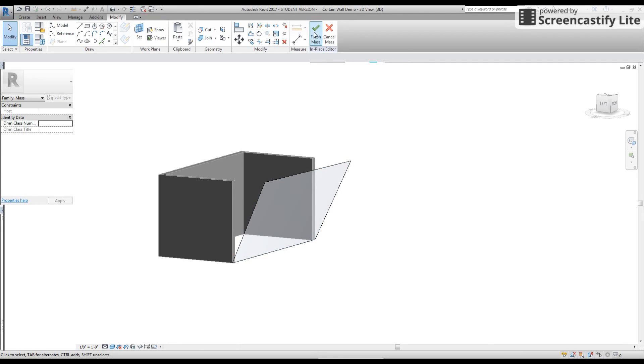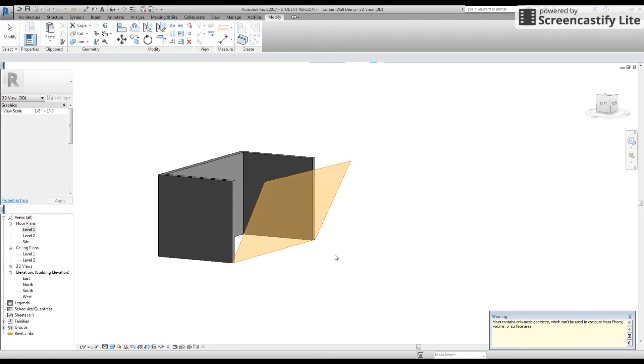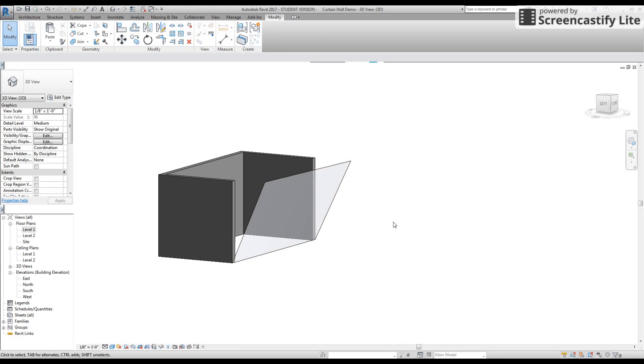And then I say finish mass. Now that I have this mass, it just basically tells me that I can't use this one to compute mass floors, volume or surface area. That's fine — it's on a slant.